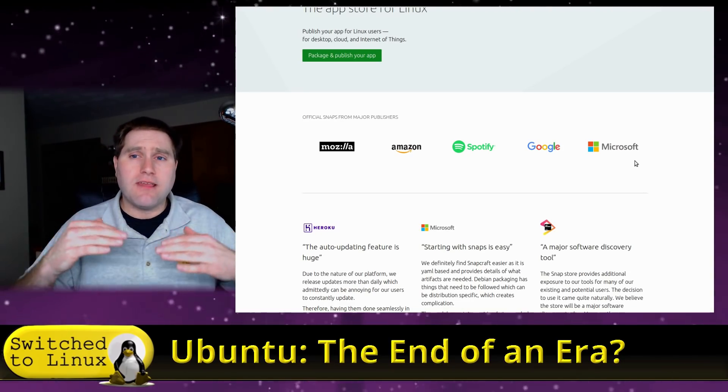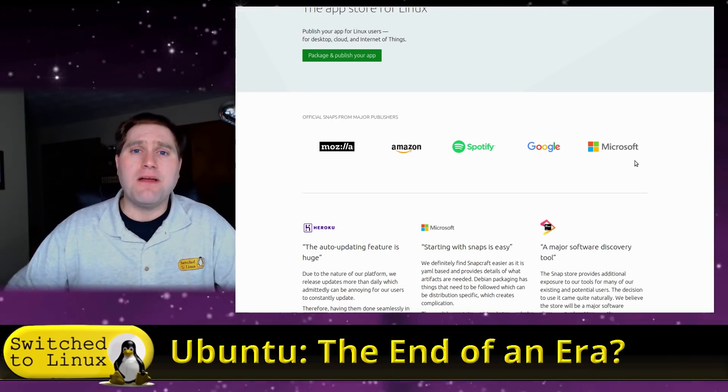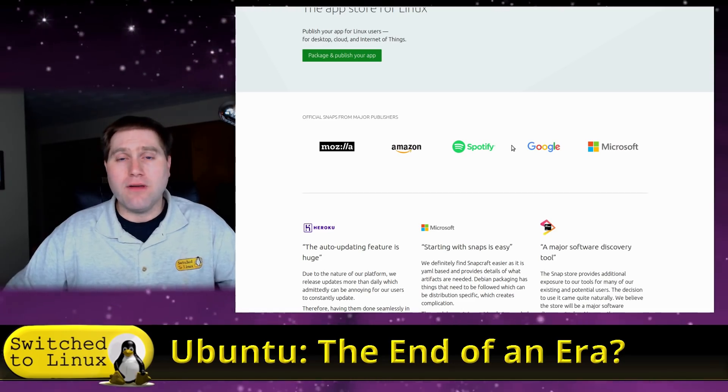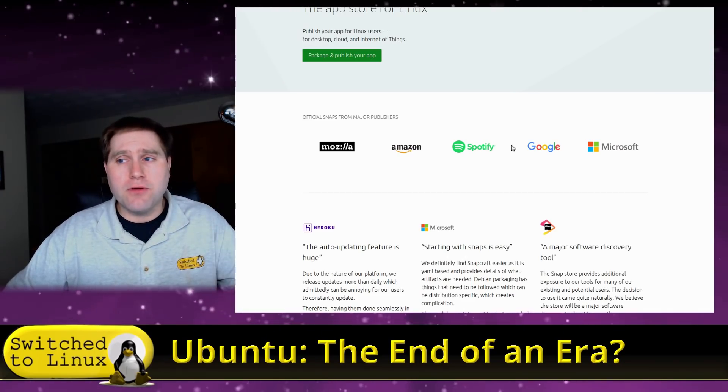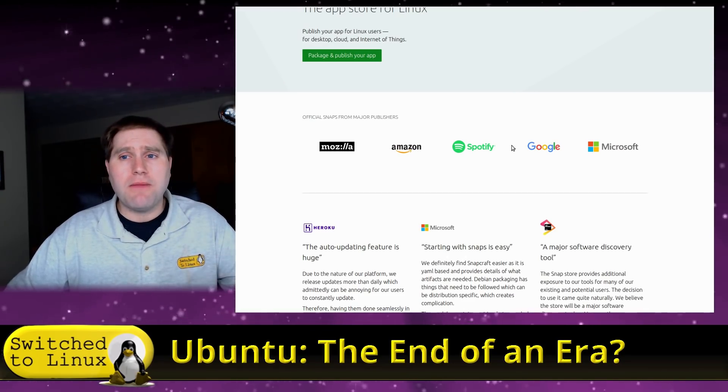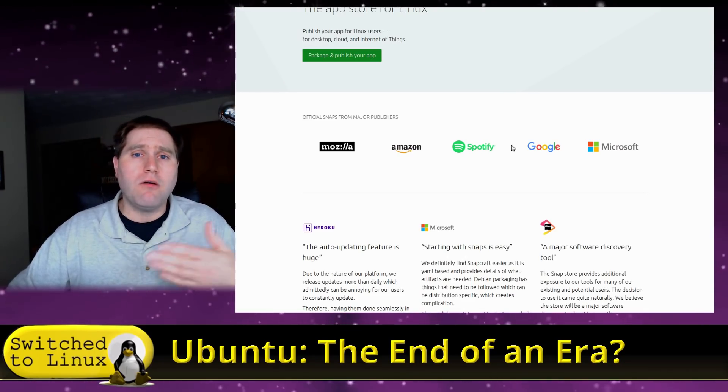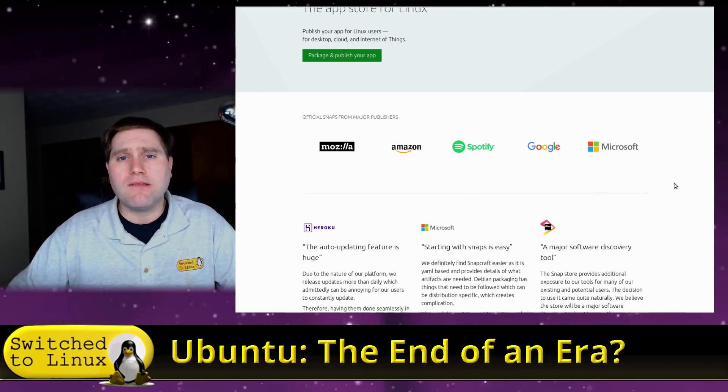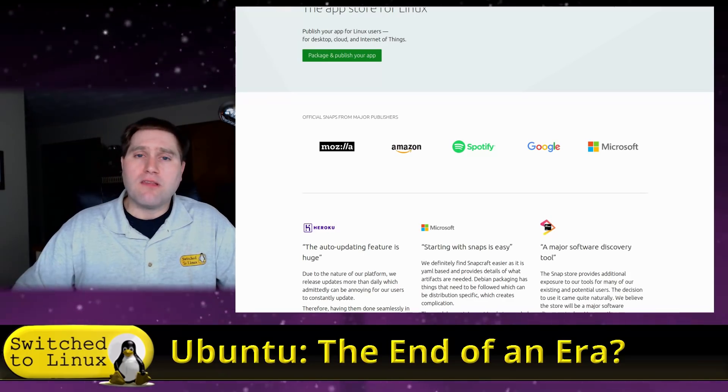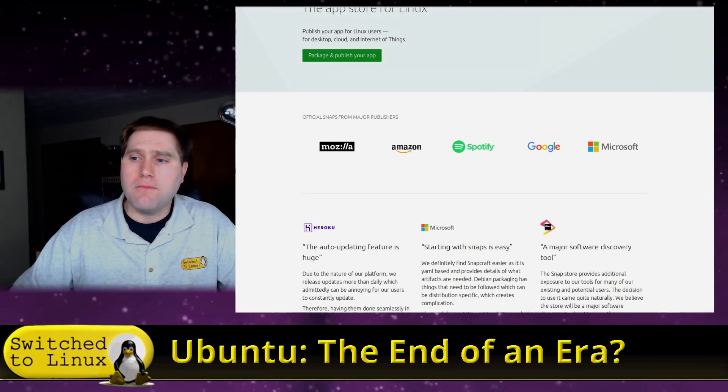So let me know what you guys think in the comments down below. Is this the end of Ubuntu's era? Let me know. Yes or no? And why do you think so? So thanks for coming along.